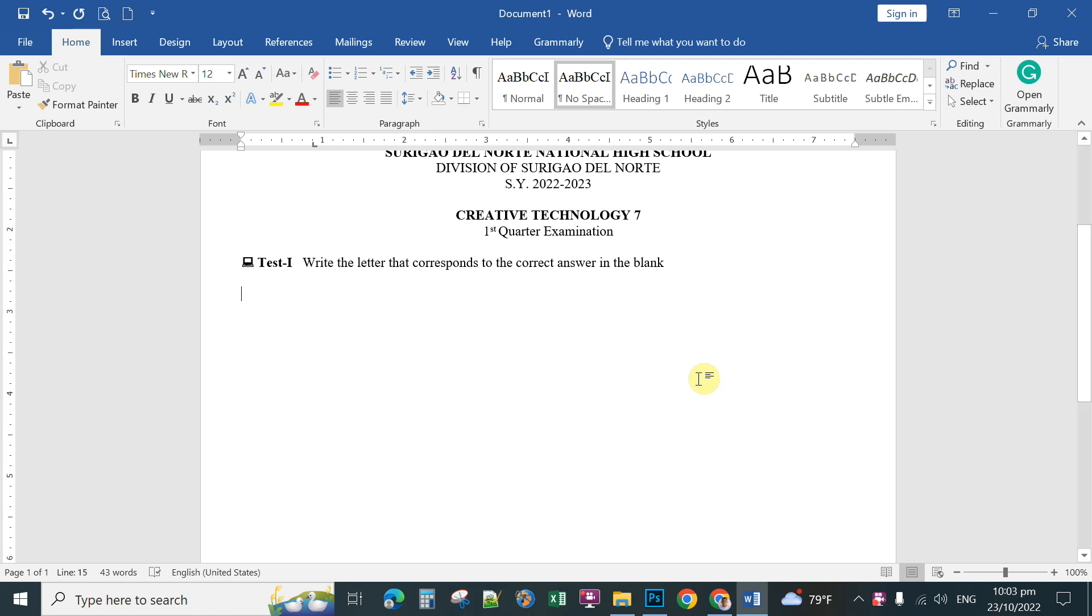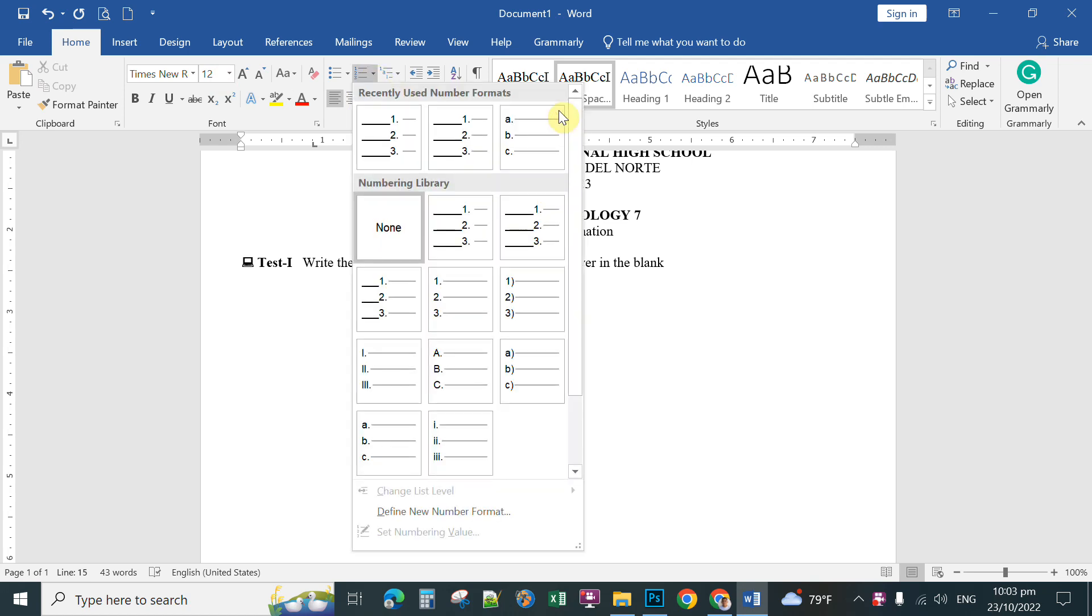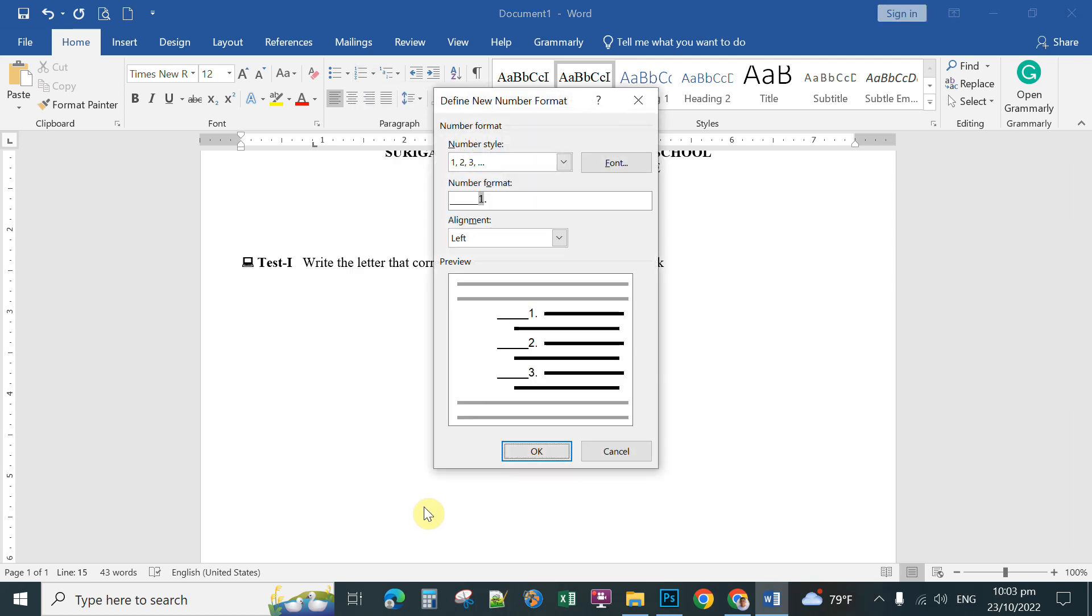To start your first number, you simply choose the Home tab and then click this numbering arrow. Then you choose define number format, click once. Actually, the first time you open this, this is what you're going to see, only number.